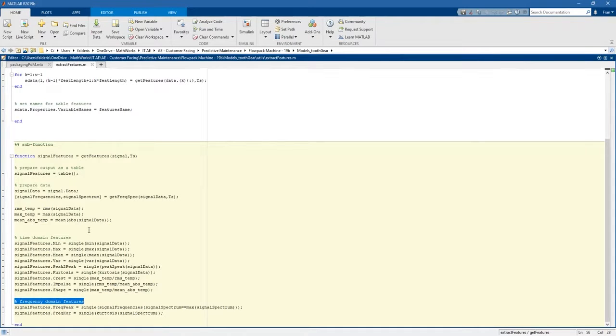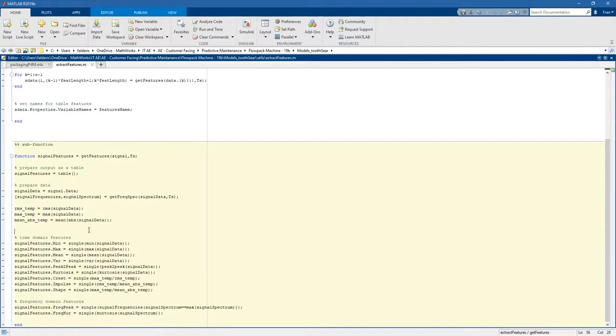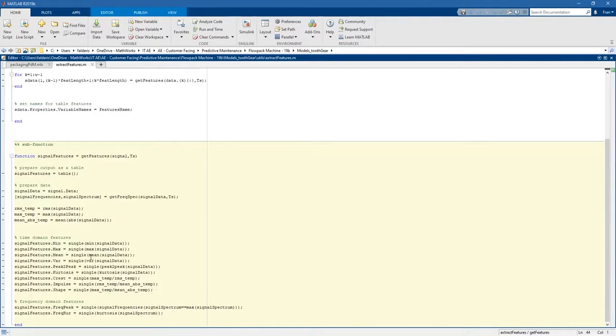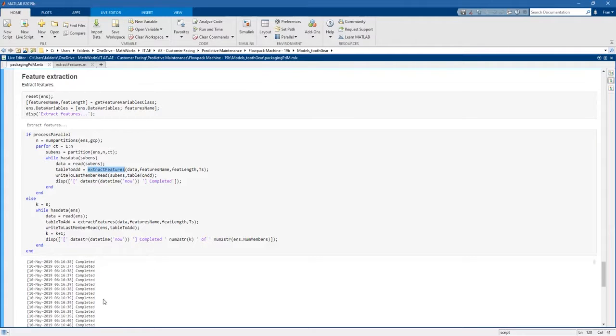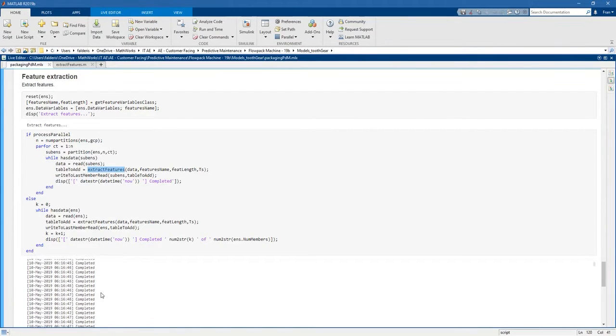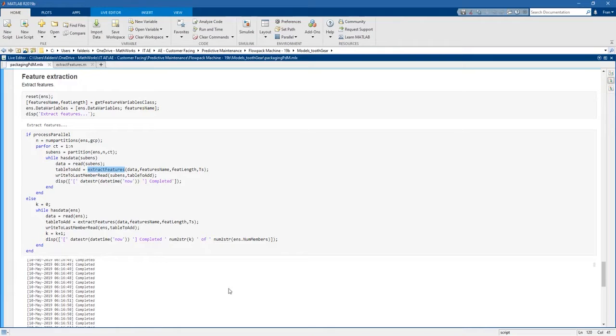The features that we extract are time domain and frequency domain. In particular, here we have minimum values, maximum values, mean, variance, peak-to-peak, kurtosis and so on. We do this for all the signals in the simulation ensemble data store and all of this is done automatically in parallel.